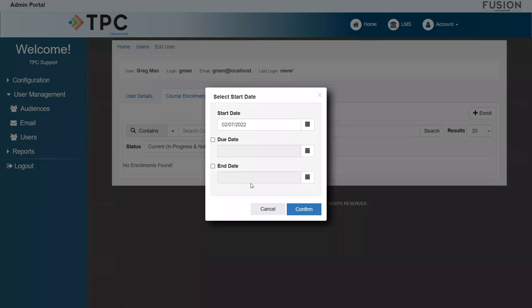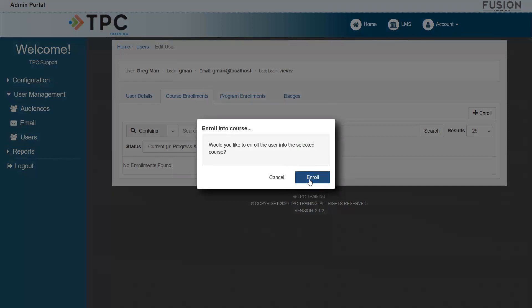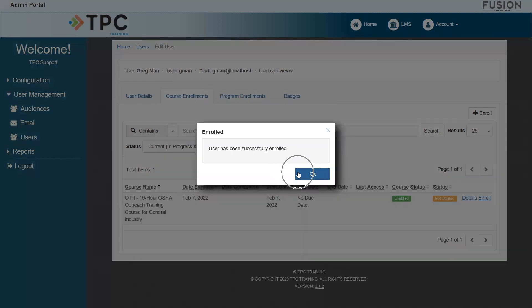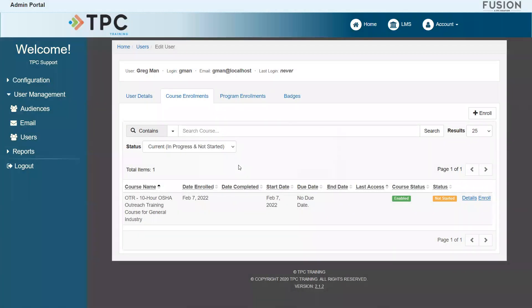When done locking in your dates, click Confirm, Enroll, and OK. Now that we have added this user to the course, the next time they log in starting from the access date you selected, they will be able to begin the course.